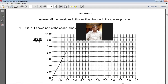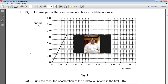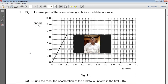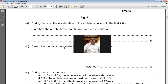Question 1.1 shows part of a speed-time graph for an athlete in a race. On the x-axis we have time in seconds, and on the y-axis we have speed in meters per second. Remember: the slope or gradient of a speed-time graph equals acceleration, and the area under the speed-time graph equals the distance traveled. If the gradient is constant, the acceleration is uniform; if not, the acceleration is non-uniform.